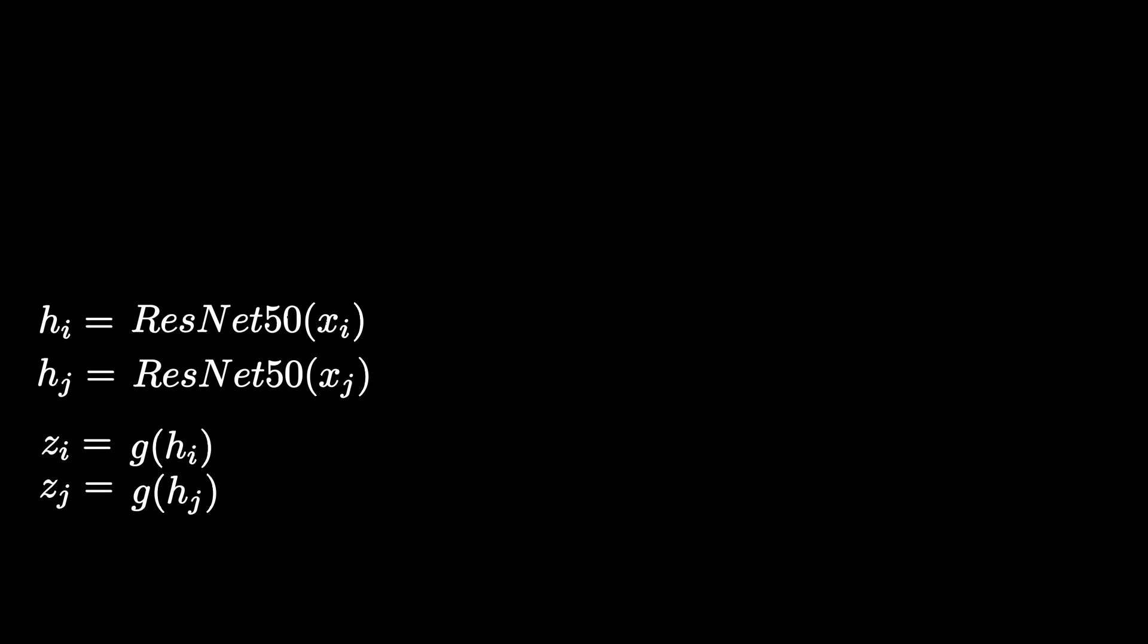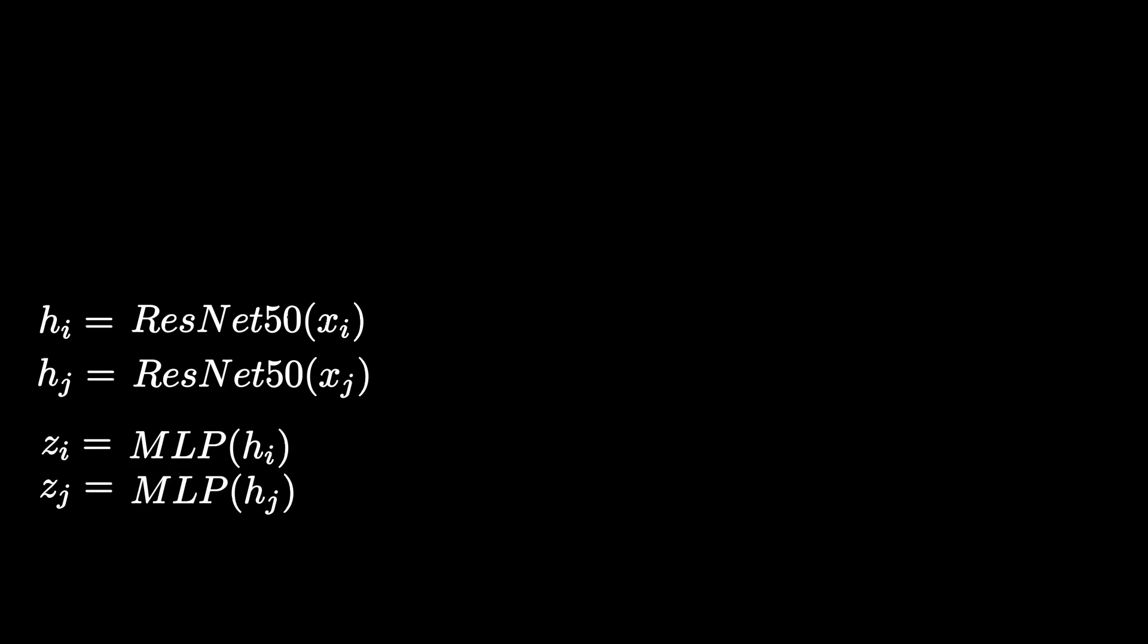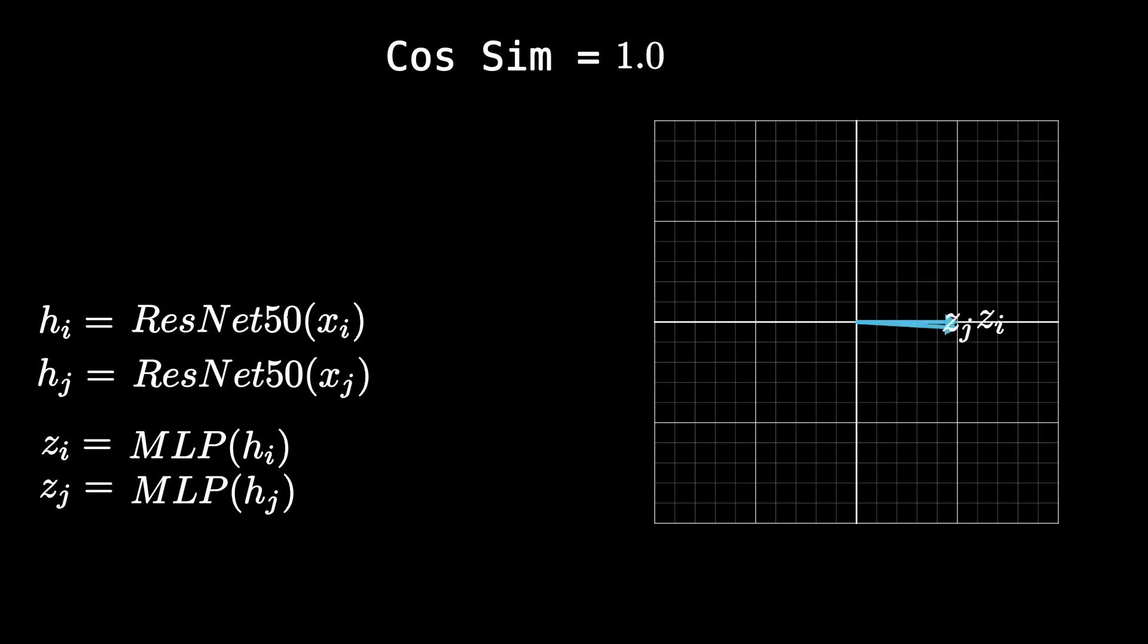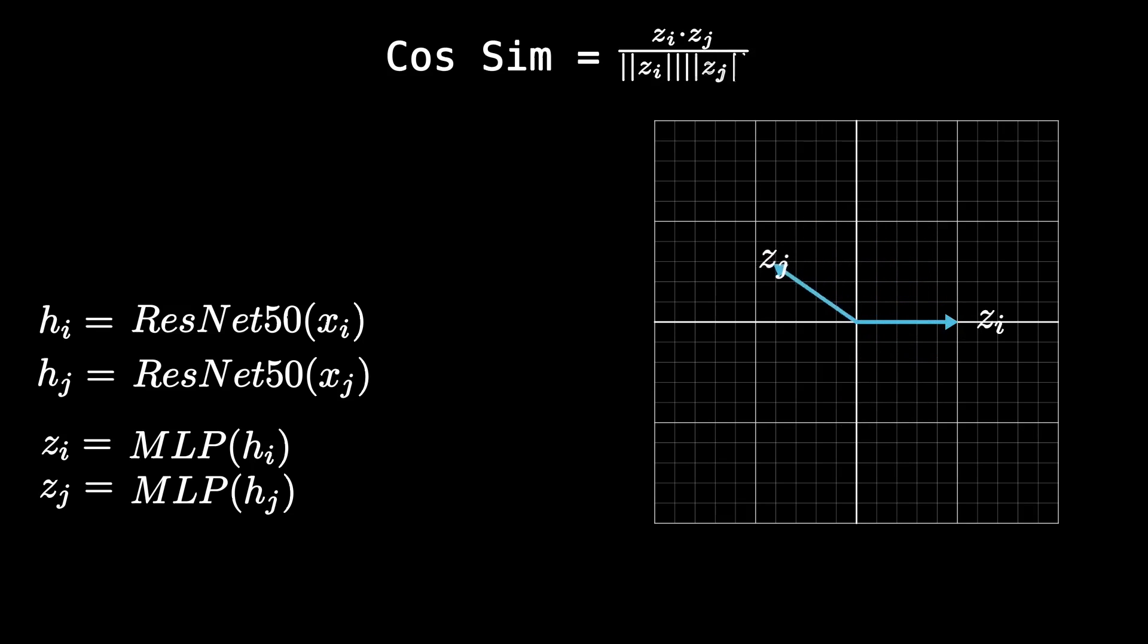However, we also have another function, g, which in this case, imagine it's a multilayer perceptron. So basically just a couple of fully connected layers. Remember, I said that we want to maximize the similarity between these z vectors. And in this case, the similarity function is the cosine similarity.